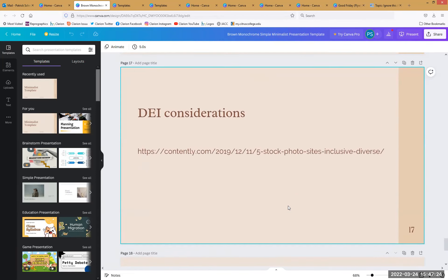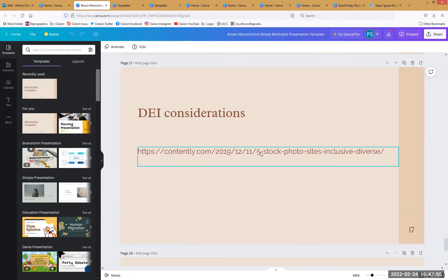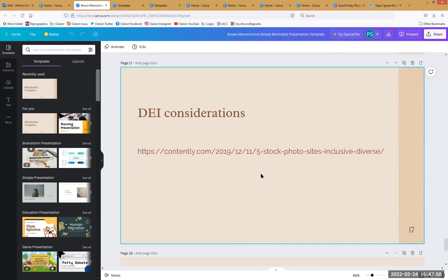Last thing I want to mention: consider DEI — diversity, equity, inclusion — when building your things in Canvas. Just like with anything reliant on stock imagery, it's important to consider that stock imagery and stock graphics may not represent our students or may paint a different version than actually exists. Every photo I used in today's presentation actually came from inclusive and diverse stock photo sites. Don't make everything look like a typical student because most of our students aren't typical.